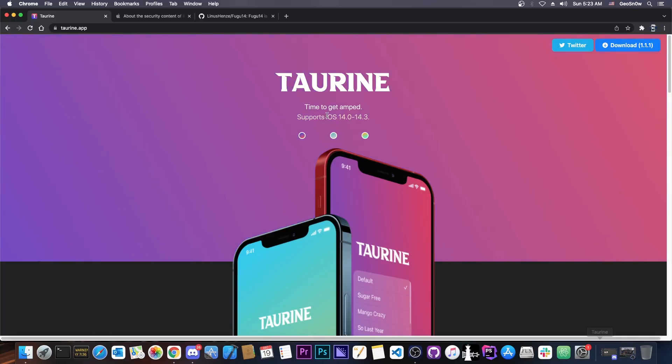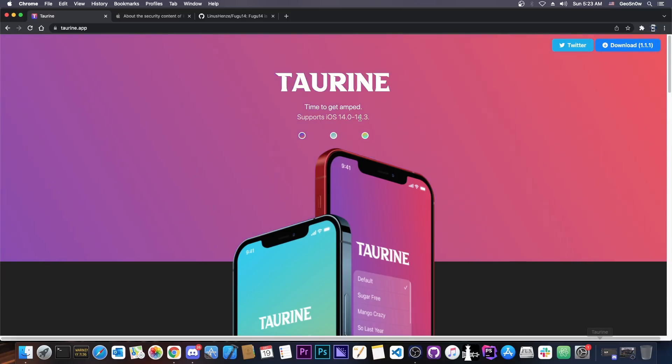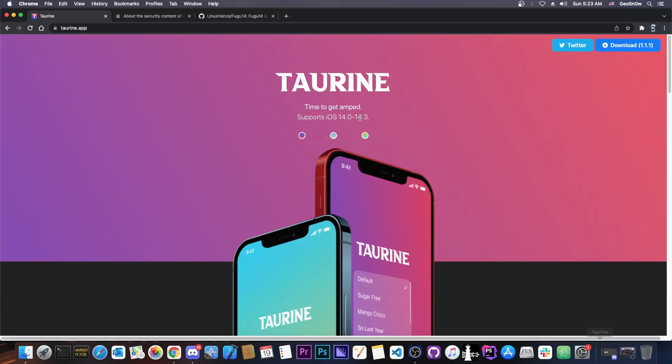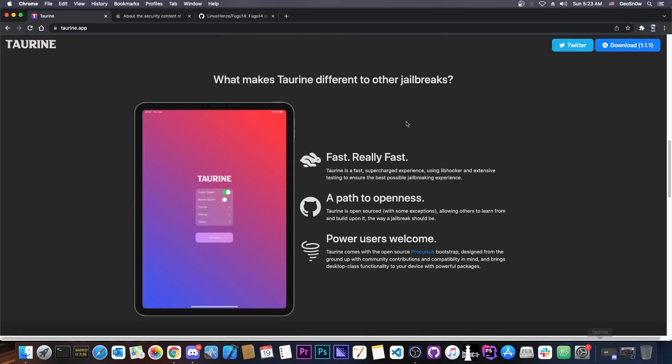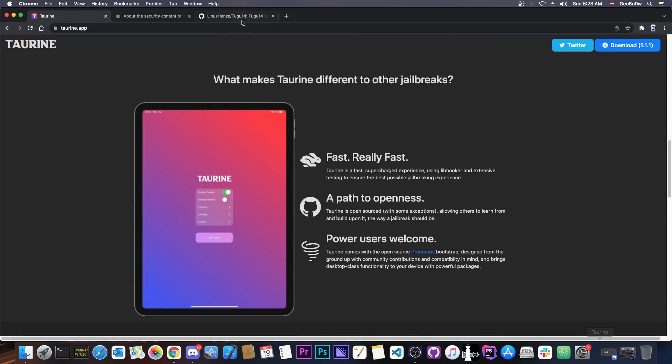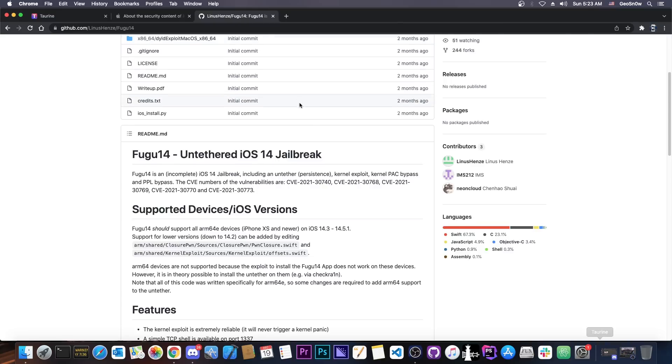Taurine right now still supports 14.0 to 14.3, but there is no iOS 14.5, 14.5.1 or 14.4 support added. And of course, it's not untethered compared to Unc0ver, which does support those versions and is untethered thanks to the Fugu 14, which has been bundled with it.